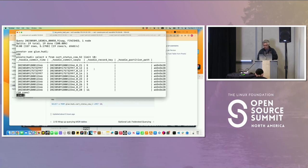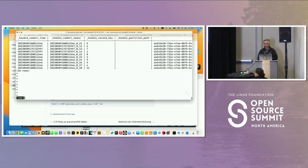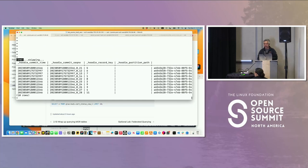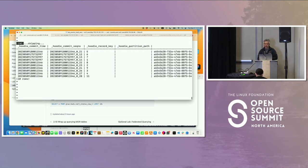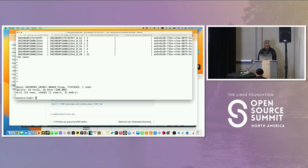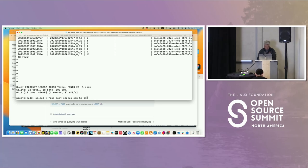Then I'll select star from cart status cow 52 limit 10. Boom. This is basically the table that she wrote, and I'm reading it in with Presto. Obviously, there's additional columns.